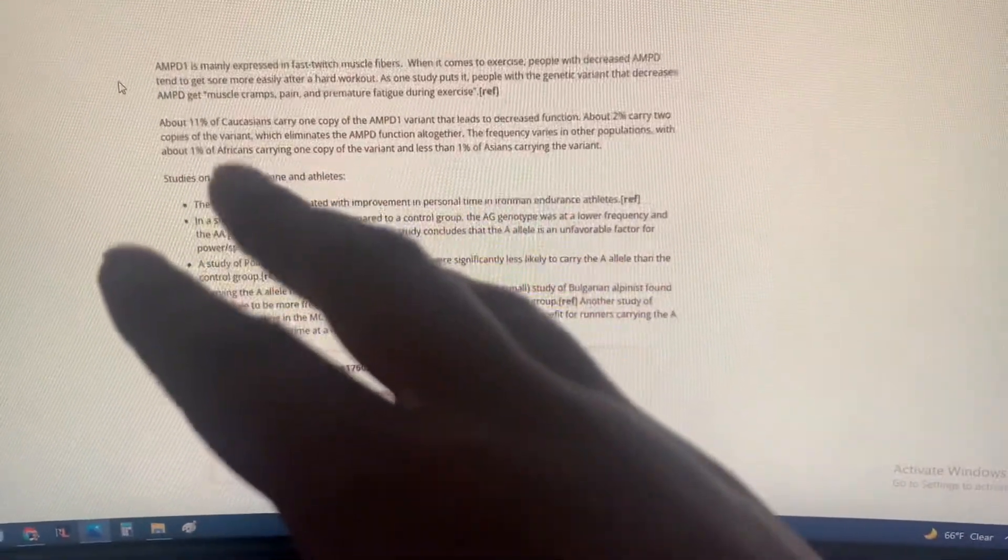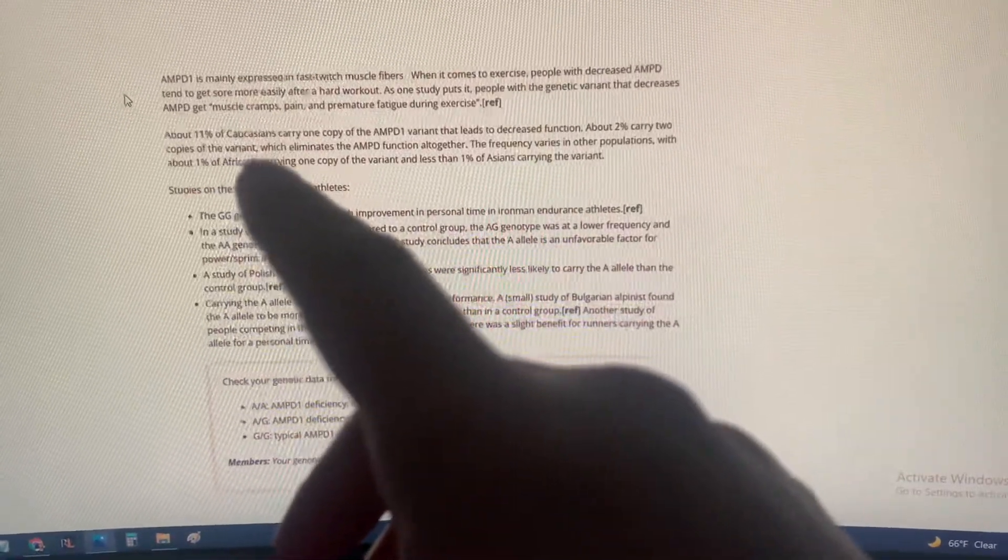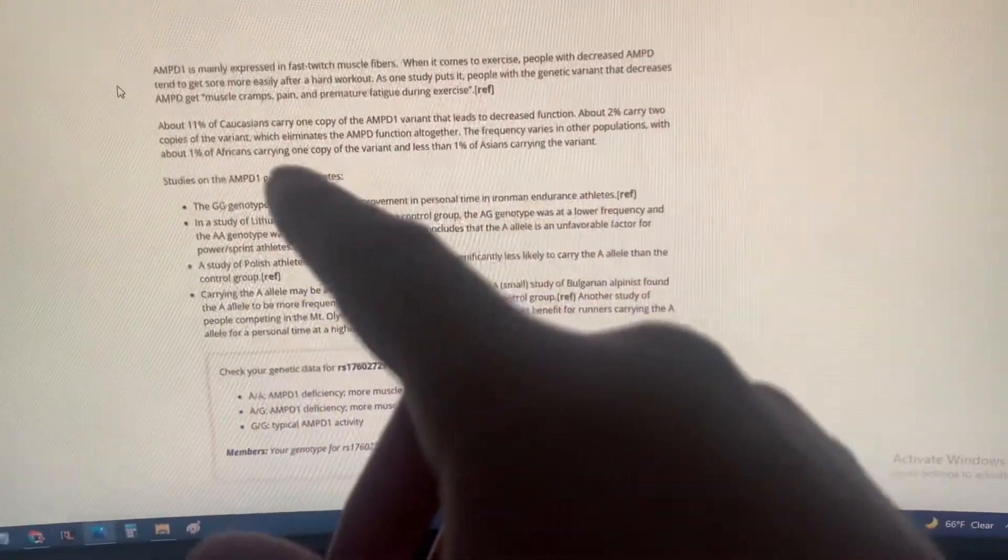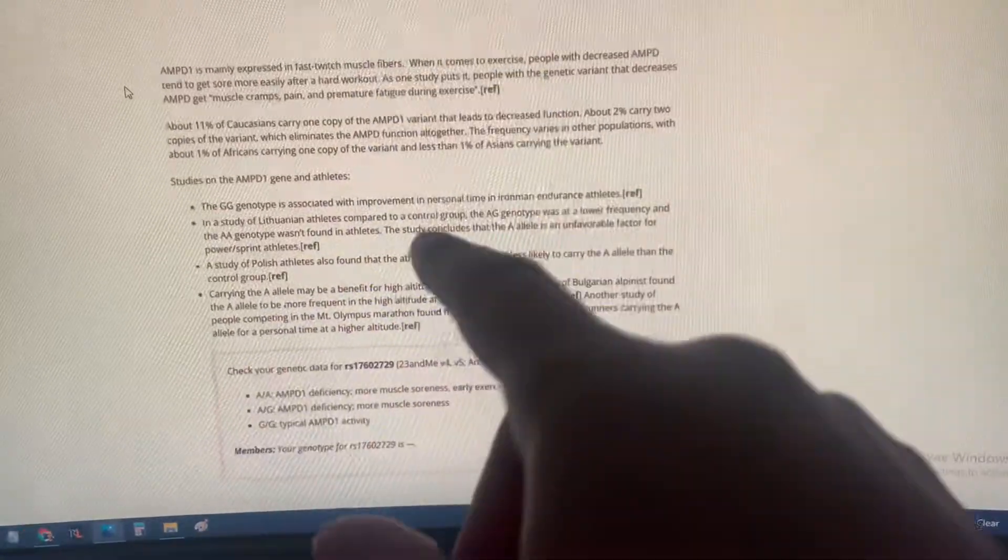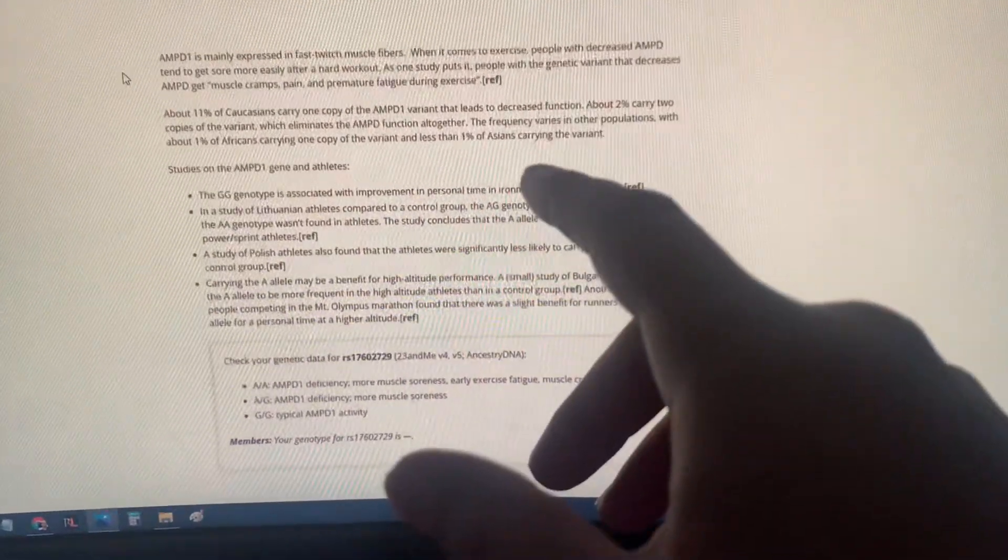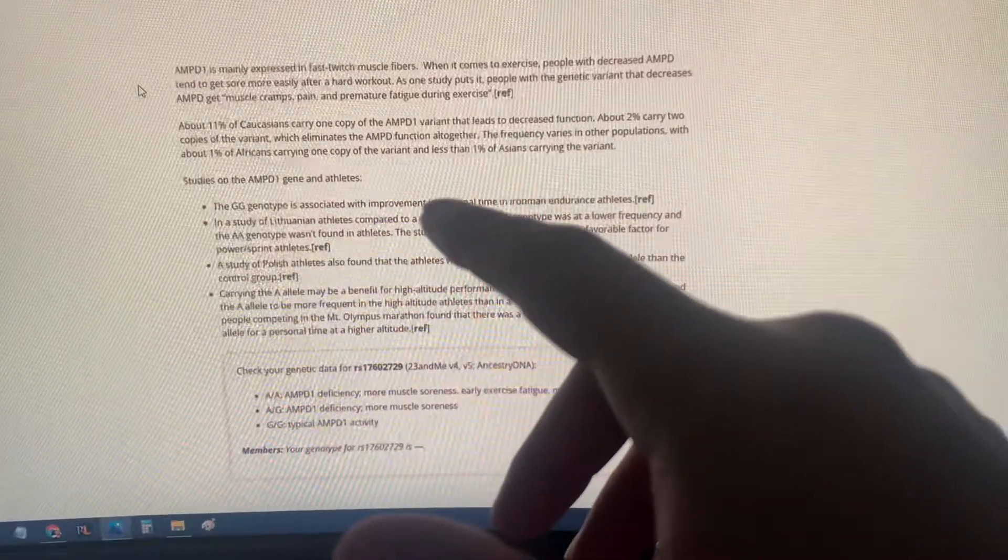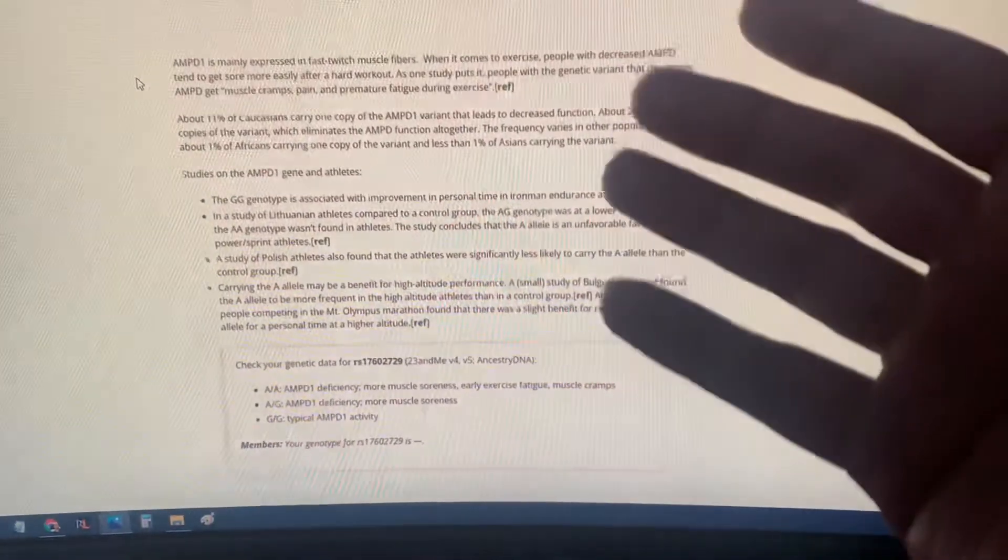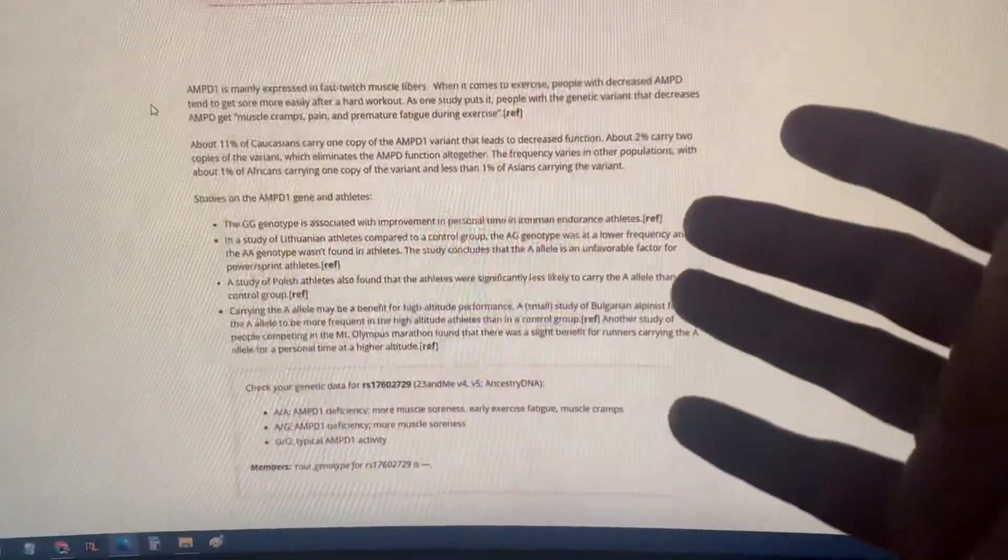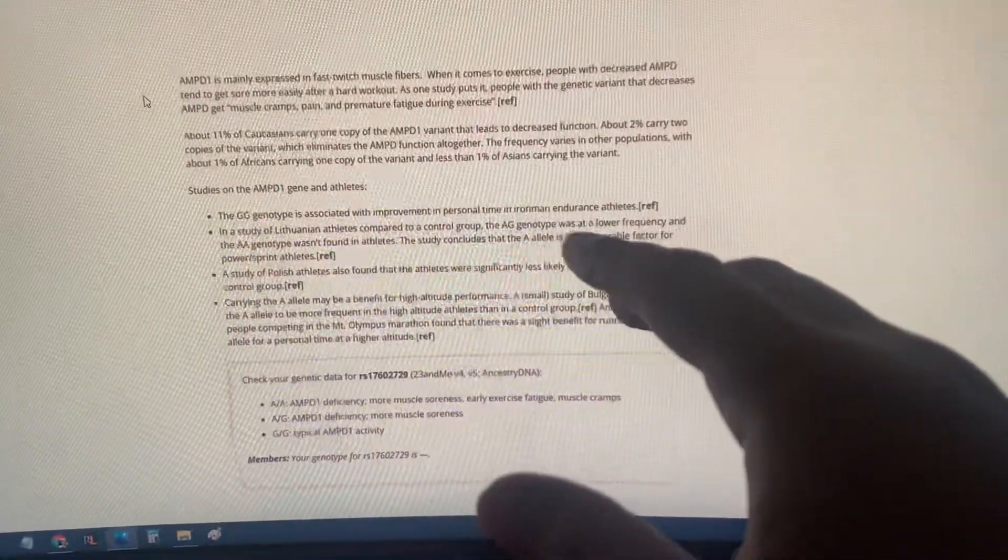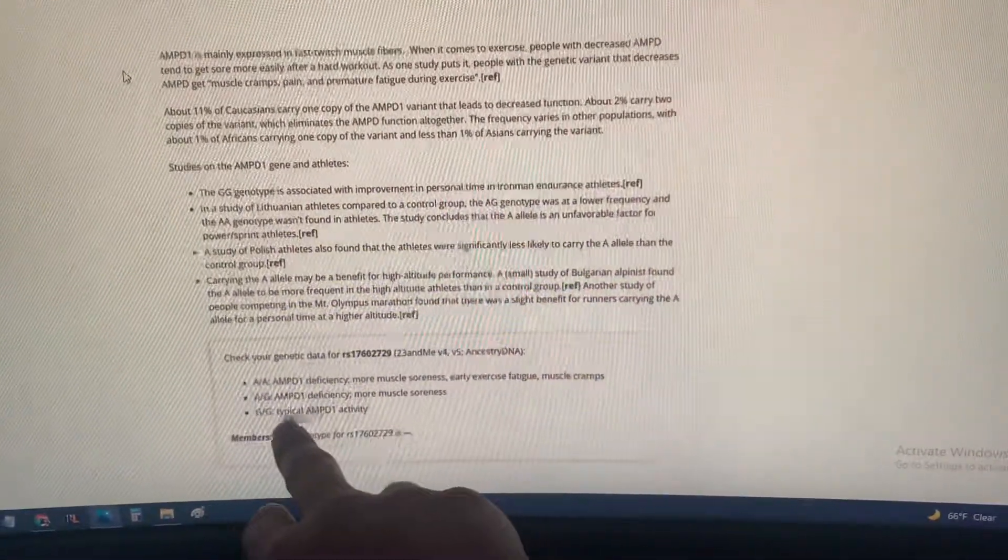This is a very rare gene. 11% of Caucasians carry one copy of this gene, about 2% carry two copies of the variant which eliminate AMPD function altogether, which means you pretty much don't even get sore at all. Moreover, the frequency varies in other populations with about 1% of Africans carrying one copy and less than 1% of Asians carrying the variant. So this is specifically for people of Caucasian ethnicity.